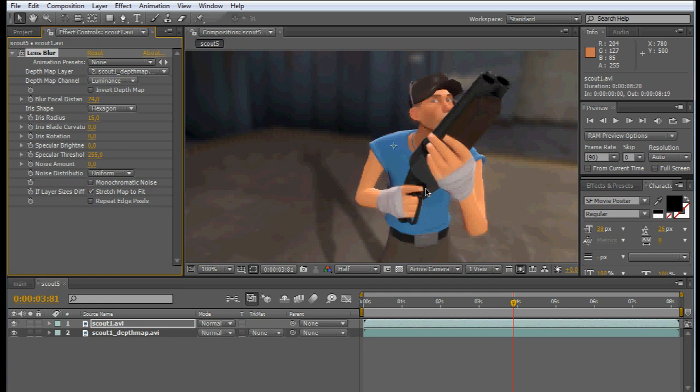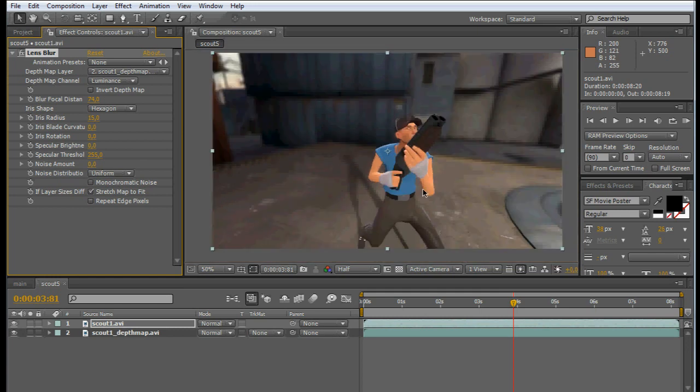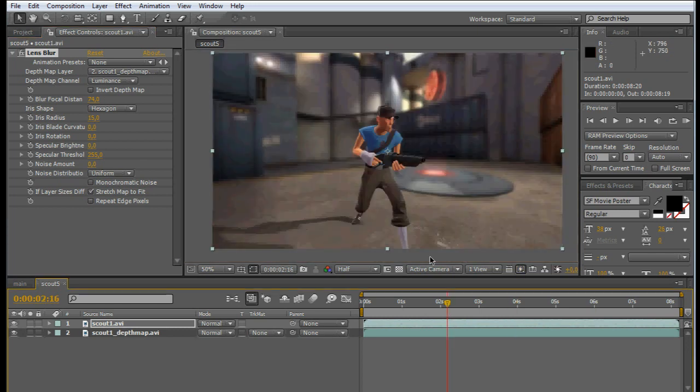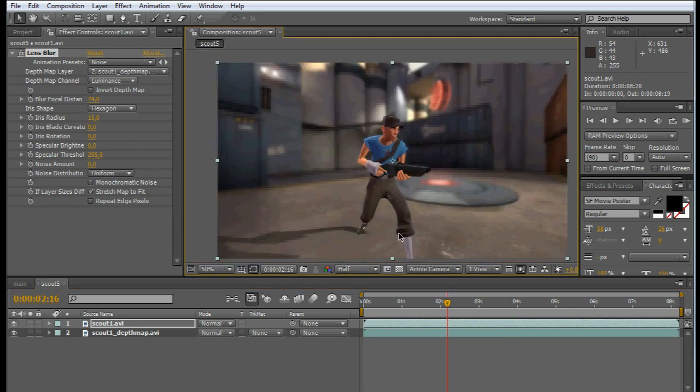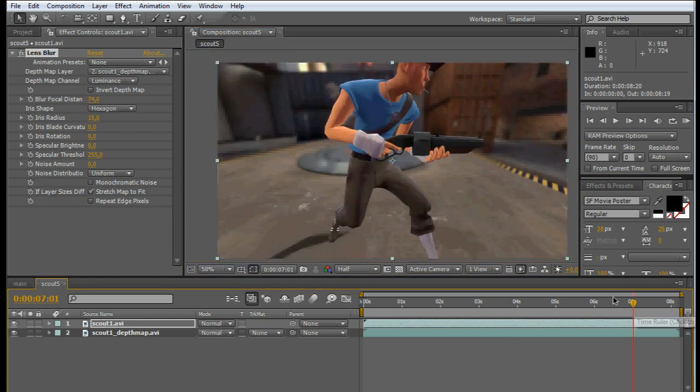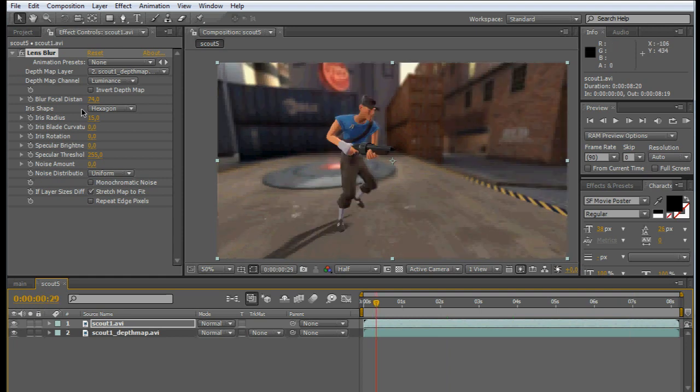Yeah, that looks pretty sharp already. Then just make sure that it stays sharp on the object you want throughout the footage.